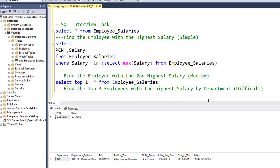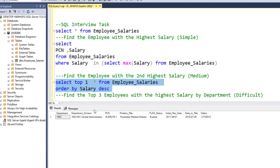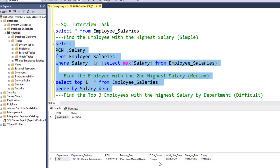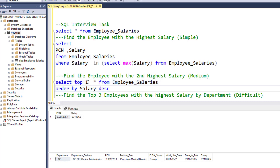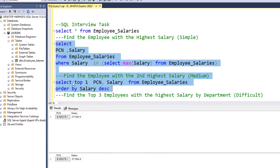What we want to do is order this table by salary. So we add ORDER BY salary descending, so we get the top salaries first. Running this, we get the top salary and employee ID. Selecting just PCN and salary, we now get the correct top row.